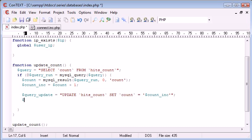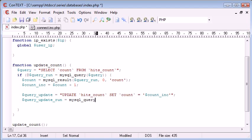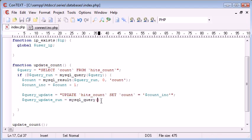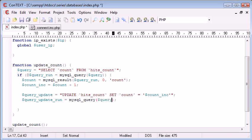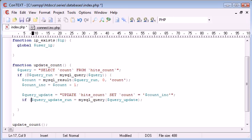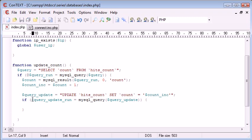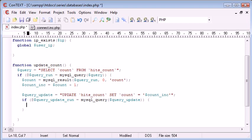So now we can run this query. So query update run equals MySQL query. Remember, we require this function to actually process our query. So just doing this isn't enough. And that is query update. And now we can use exactly the same structure here. And we can say if, and enclose this in brackets, if query update run. So if that runs, then we're going to echo out OK for now, but we don't actually need to do that.